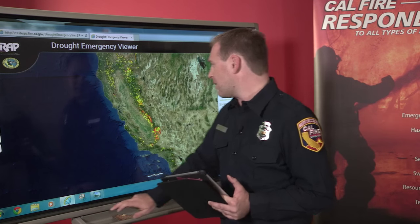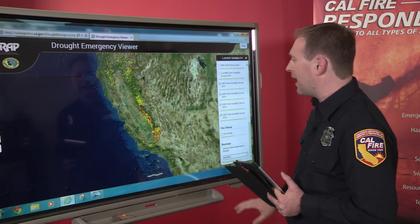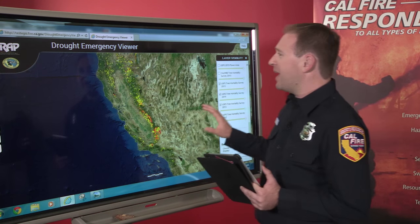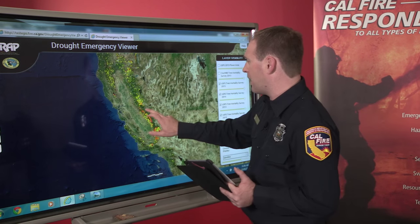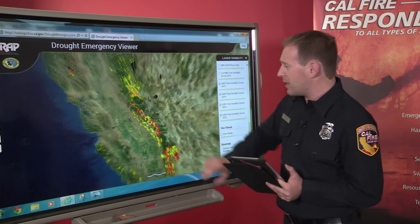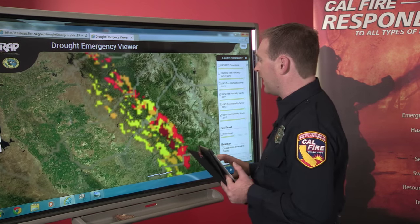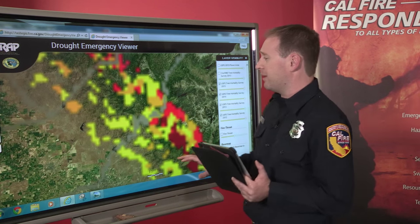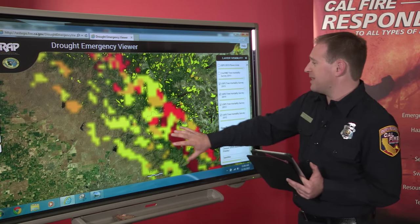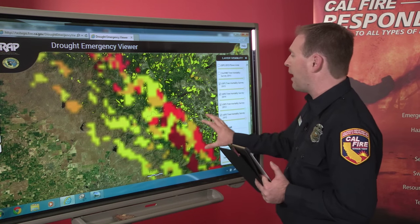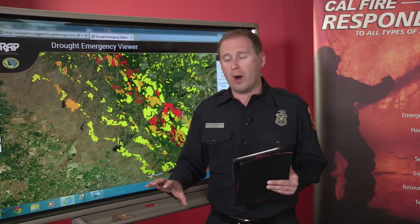I want to show you a map here. This is a map of California — you can see it is spotted in yellow, orange, and red. That is the tree mortality density across California. I want to zoom into the central Sierra. That's some of the area where we have really seen the bark beetle and tree mortality hit hard over the past several months, really the past couple of years. You can see these yellow, orange, and red blobs — all areas where trees have died.